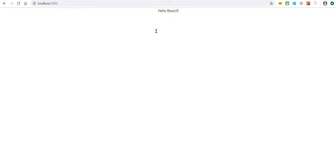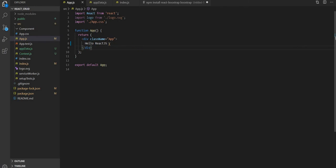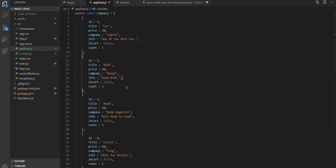So let's move on. This is the data file in JSON format. I have created objects and from the objects we have multiple data entries. Here we have fields like id, title, price, and company info — multiple fields that we have in this data.